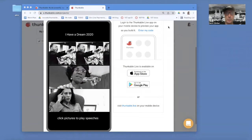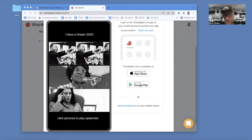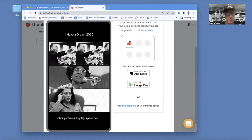Hey, this is Professor Dave from drag and drop code.com, and I'm going to show you how to build a soundboard app. In this case, it's going to play speeches by MLK, Shirley Chisholm — the first Black woman to run for president of the United States — and Kamala Harris, the Vice President. You click on the picture and it plays one of their speeches.